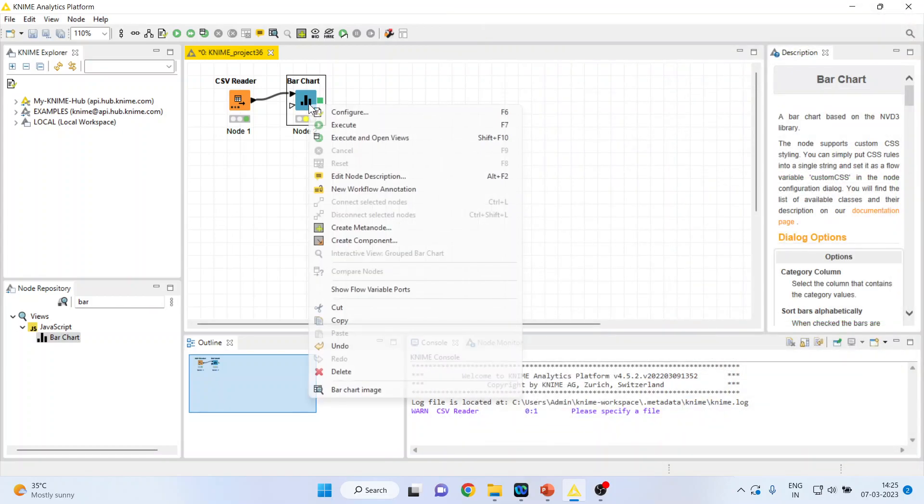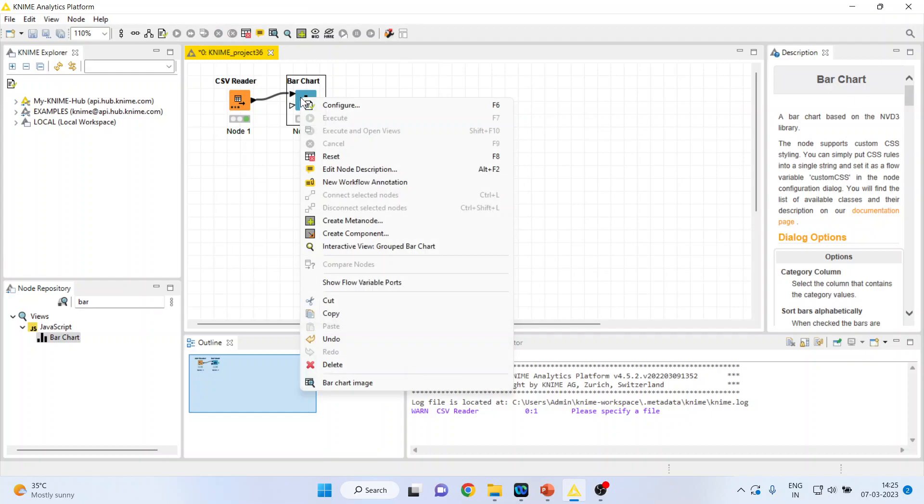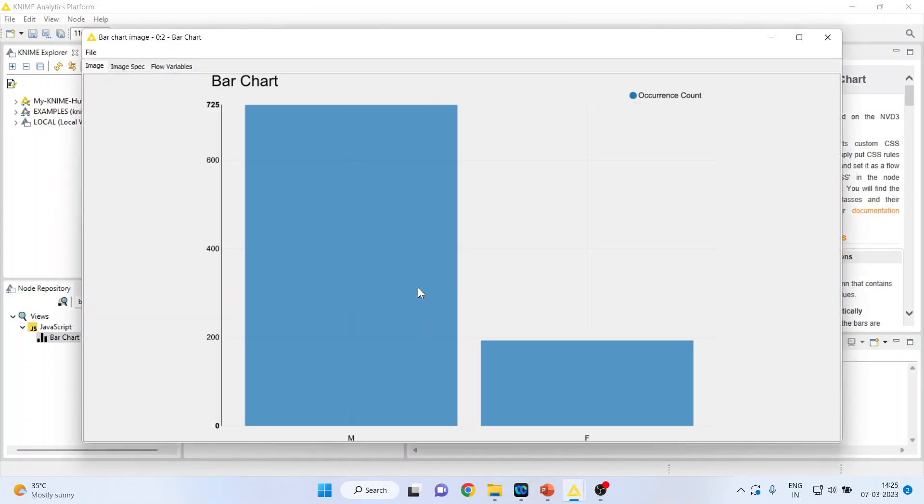Now again right click on it and press execute. Right click on it and see bar chart image. You will get the bar chart image. This is an occurrence count which we got. How many males are there and how many females are there.